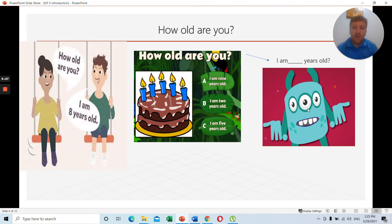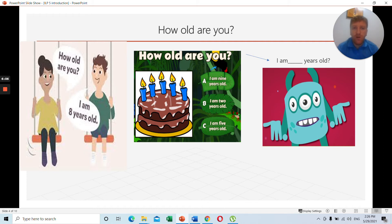This monster here does not know how old he is. It is his birthday — you can see the candles on the cake. You can count the candles: is he nine years old, two years old, or five years old? You will ask him: how old are you? And he will say: I am five years old. That is how to answer 'how old are you?' — I am [number] years old.